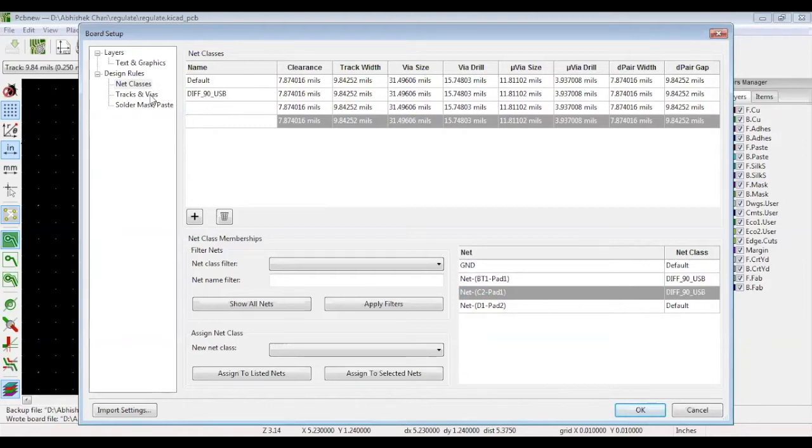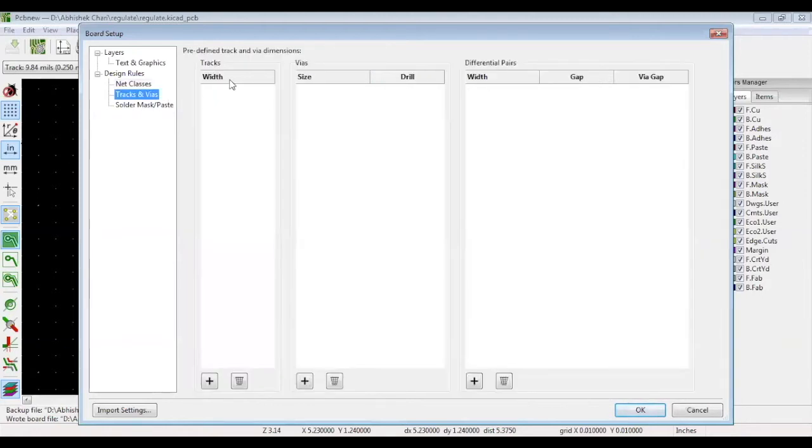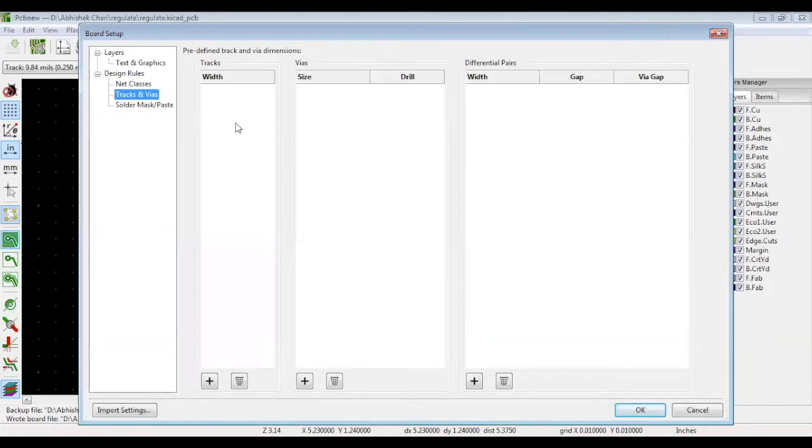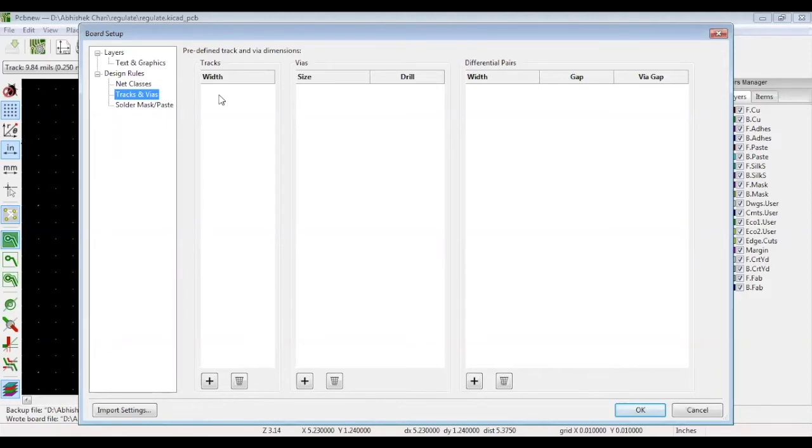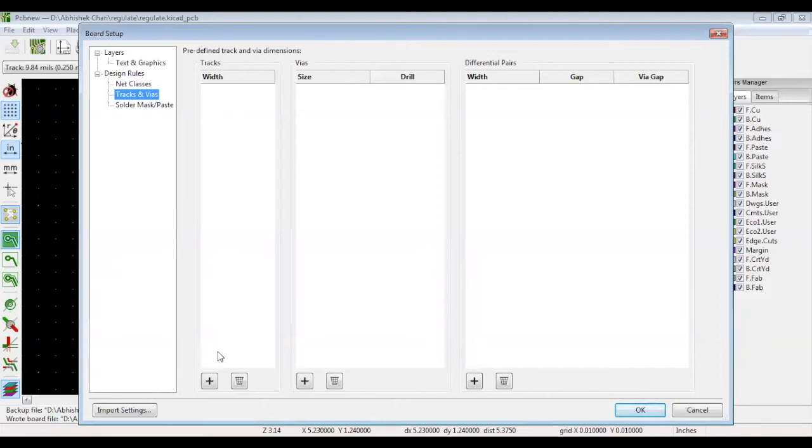Now let's go over tracks and vias. In your board, there might be different current levels. If your layer 1 thickness is 1 oz copper and if you want a track to carry 1 amp current, then your track width should be a minimum 40 mils. But there are also milliamp currents flowing through your circuit, so you won't use 40 mil widths for all the nets. You might require different track widths, which you can define in the width column.